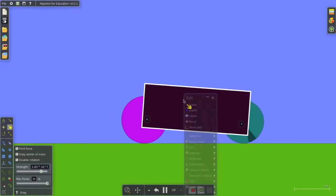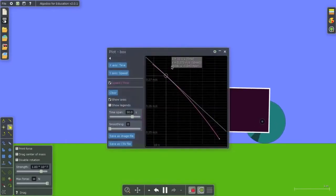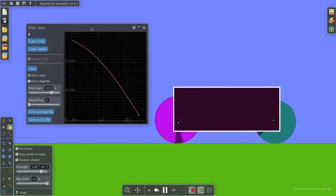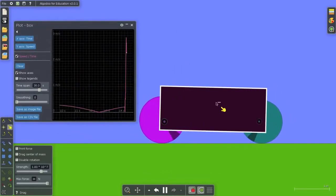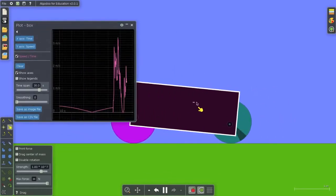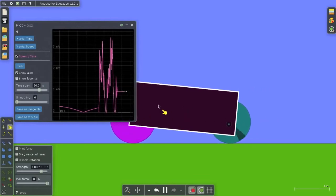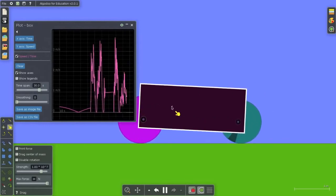And what's great about this is I can even show a plot of this object's motion. So this is very useful for science and physics teachers.